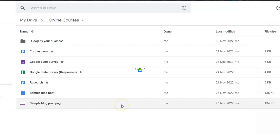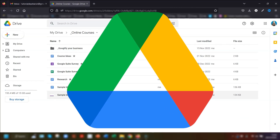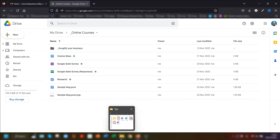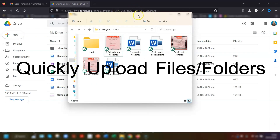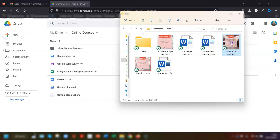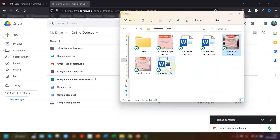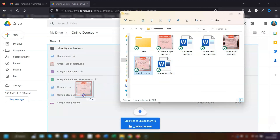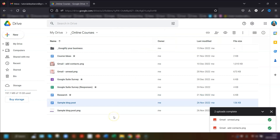Moving on to my next set of tips for Google Drive. The first one is to quickly and easily upload any files or folders by simply dragging and dropping them into the main Drive. You'll see the screen changes as you add them. A word of warning though — make sure you drag them over files in your main Drive rather than folders, otherwise they'll be uploaded directly into that folder.